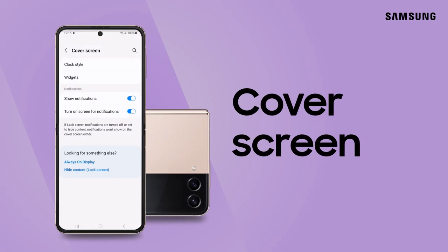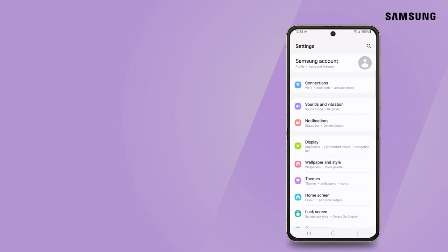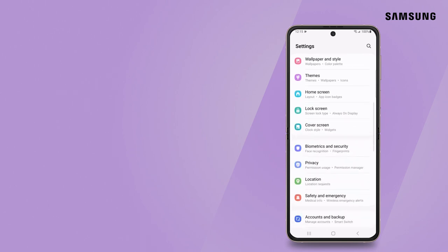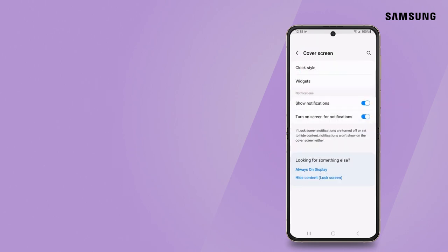Customize your Z Flip 4 cover screen so your favorite widgets are front and center for easy access when the phone's closed.